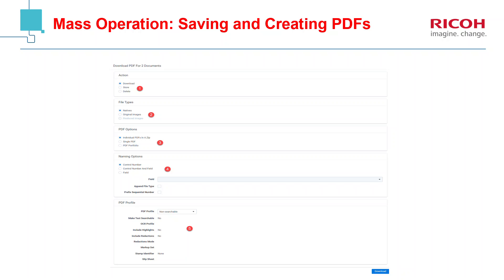The next key component is the file type. So are you dealing with a native that you're converting? Are you dealing with an image that you're converting? Sometimes you receive a production from opposing or from a third party, and you want to convert that to a PDF. So that's the file type option.